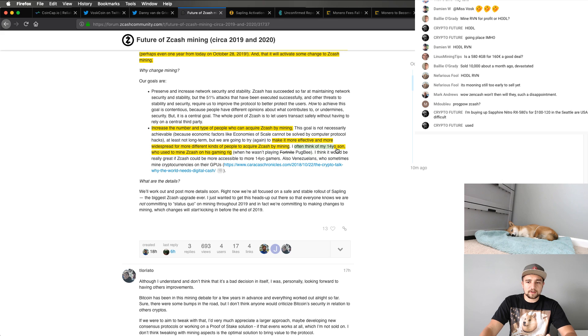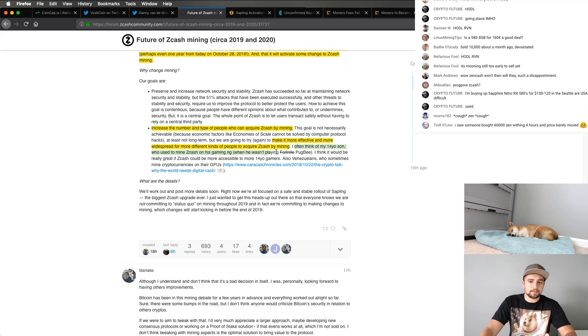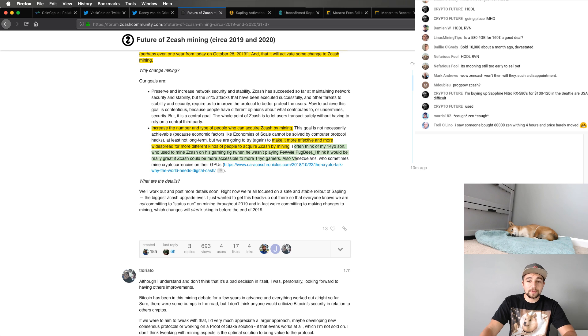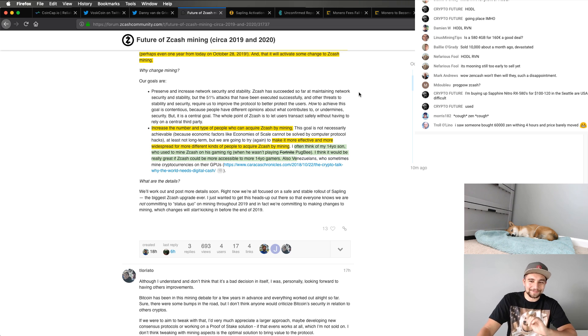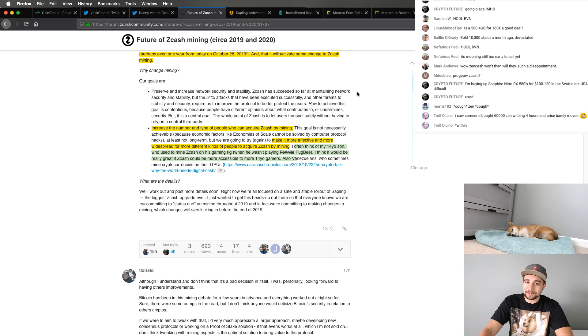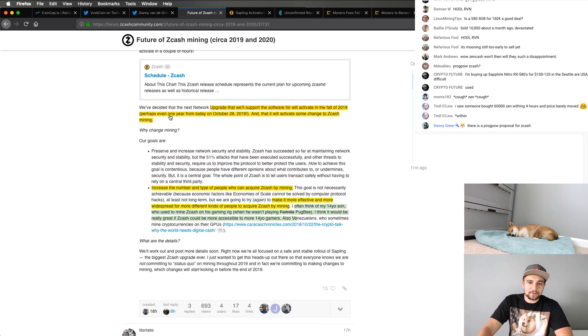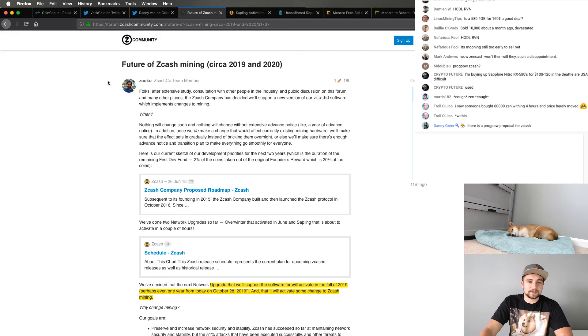It's actually kind of what Zooko touches on here. I often think of my 14-year-old son who used to mine Zcash on his gaming rig when he wasn't playing Fortnite. Cross that out. PUBG. Watch out for PUBG, boys. It's a new game. I think he might mean PUBG. Either way, it's cool to see, surprising to see, especially from this guy on this account.